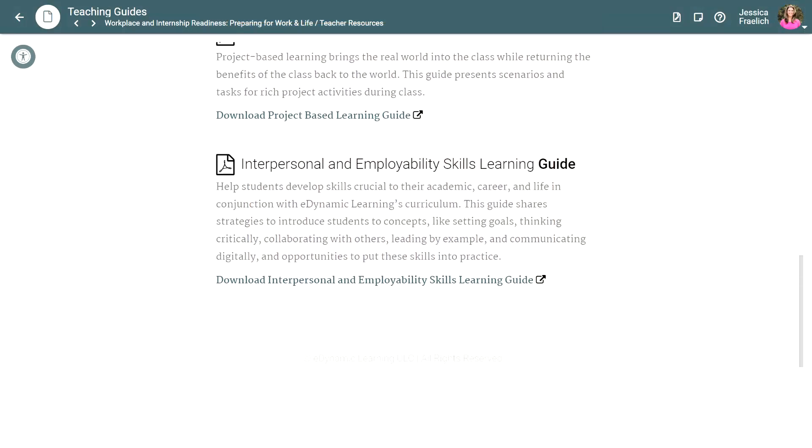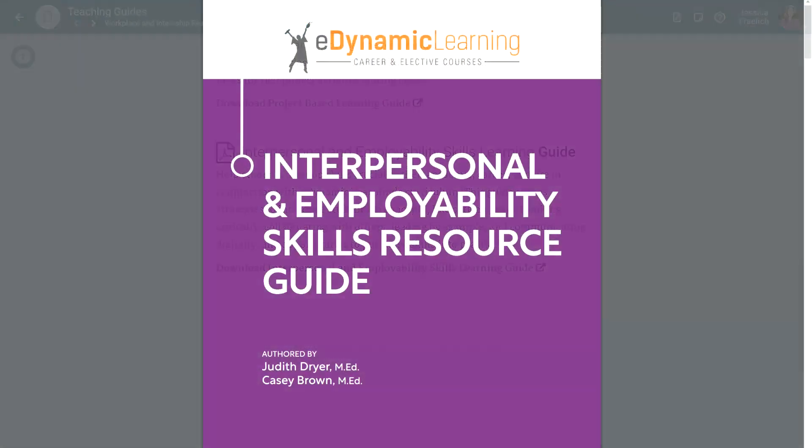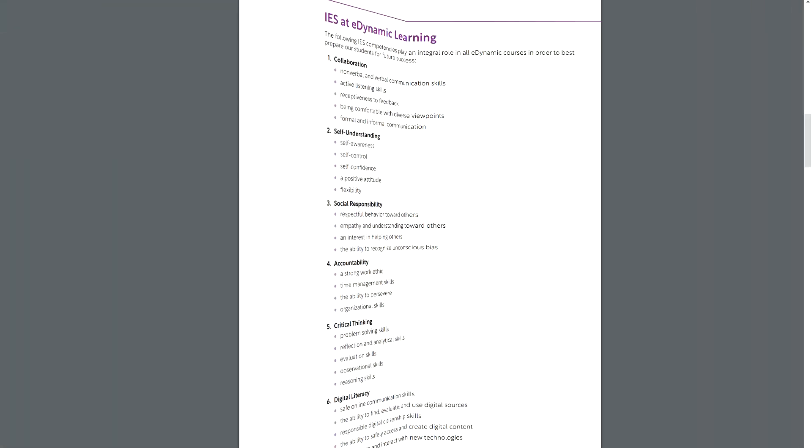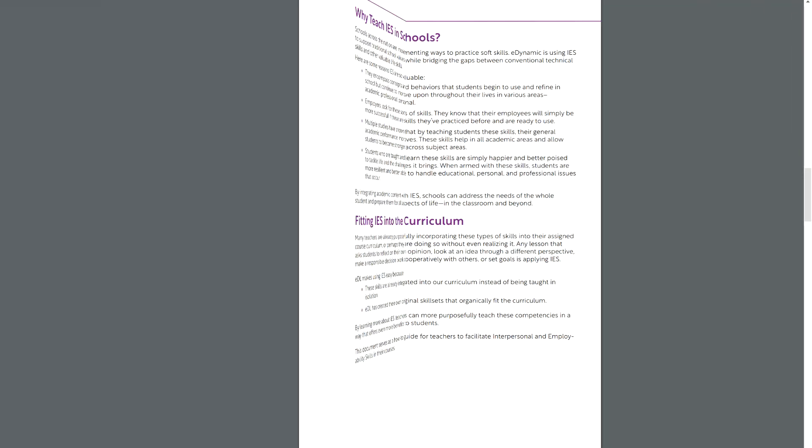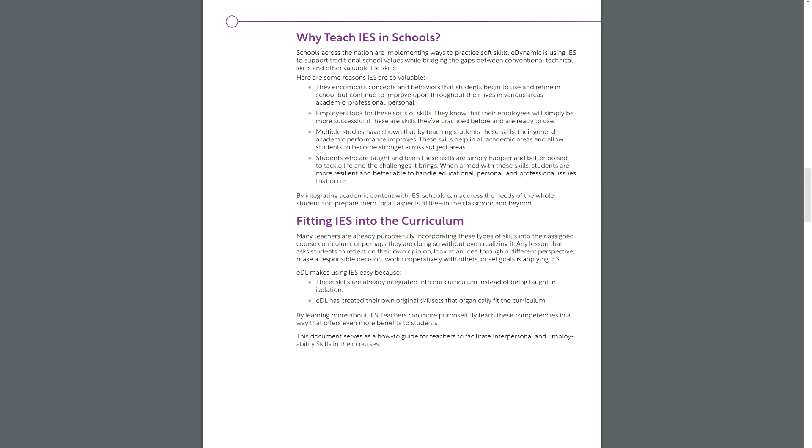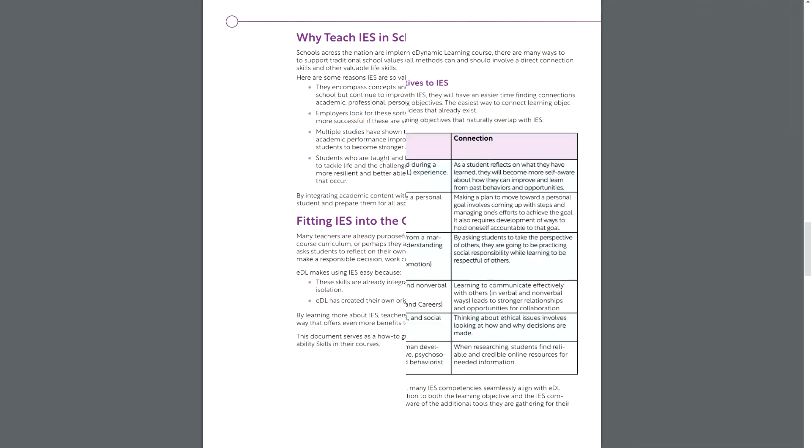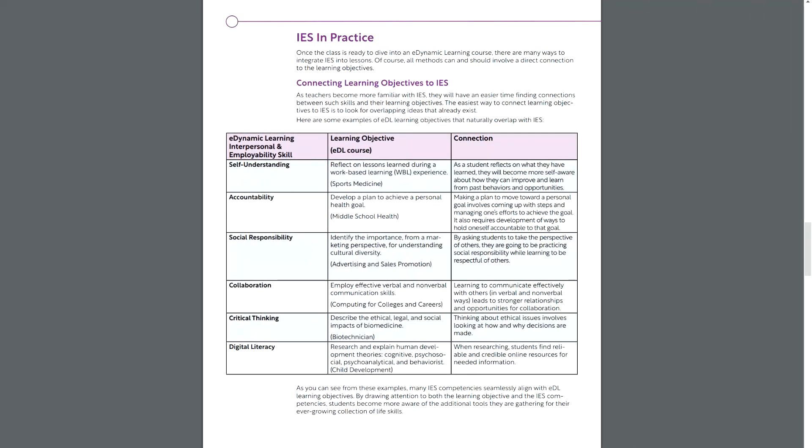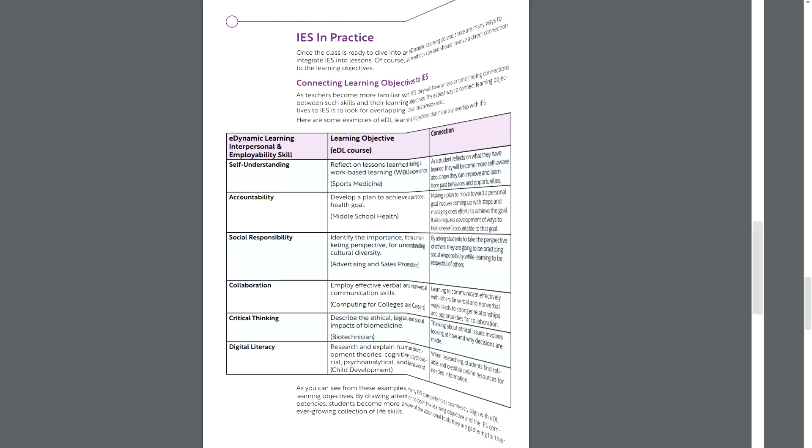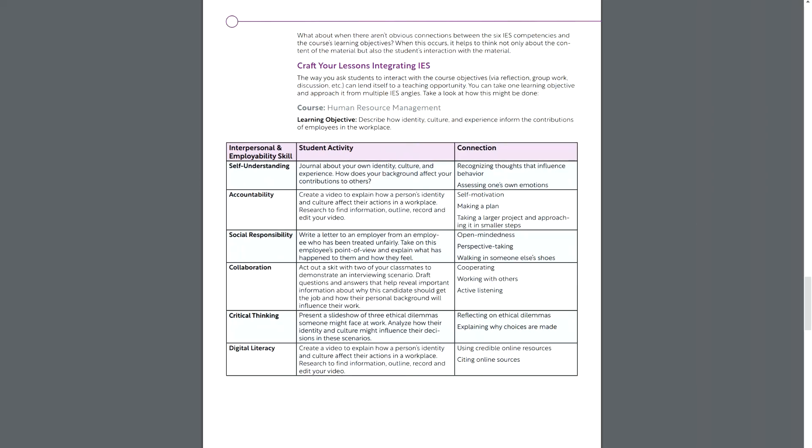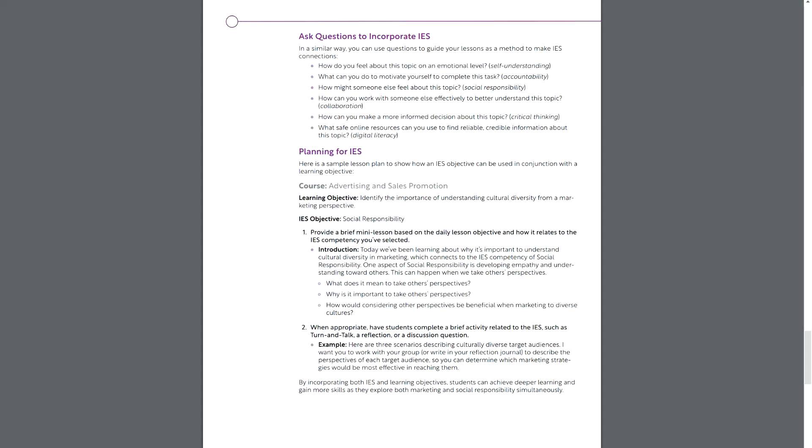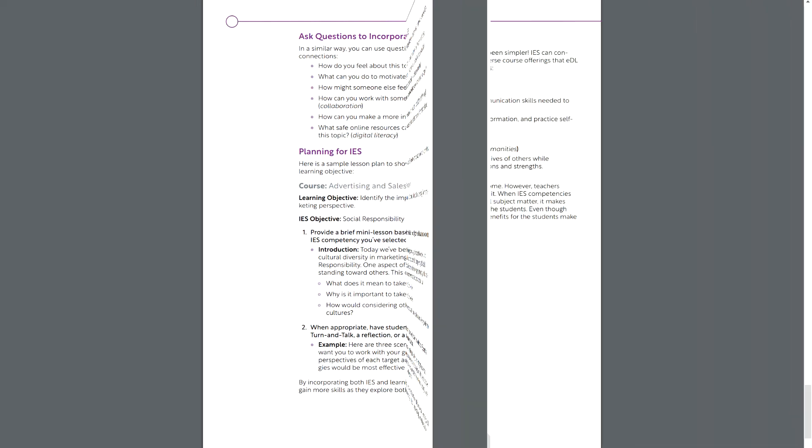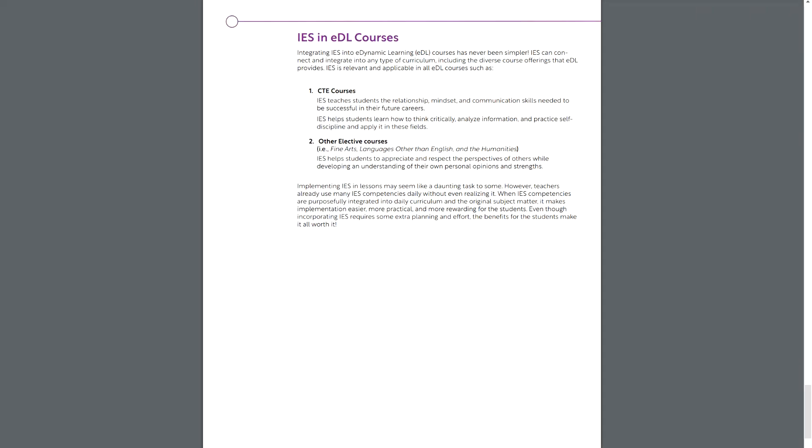The interpersonal and employability skills learning guide shares strategies to help students develop key skills that will not only be relevant to school, but to their career and life as well. Concepts such as goal setting, critical thinking, collaborating with others, leading by example, and communicating digitally are all included as well as opportunities to put these skills into practice.